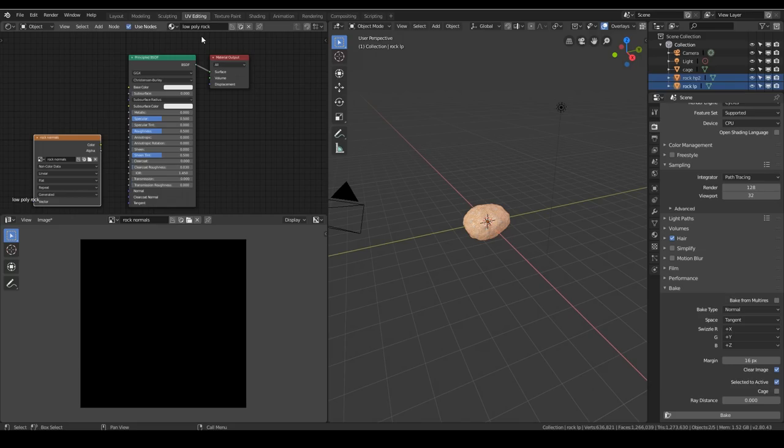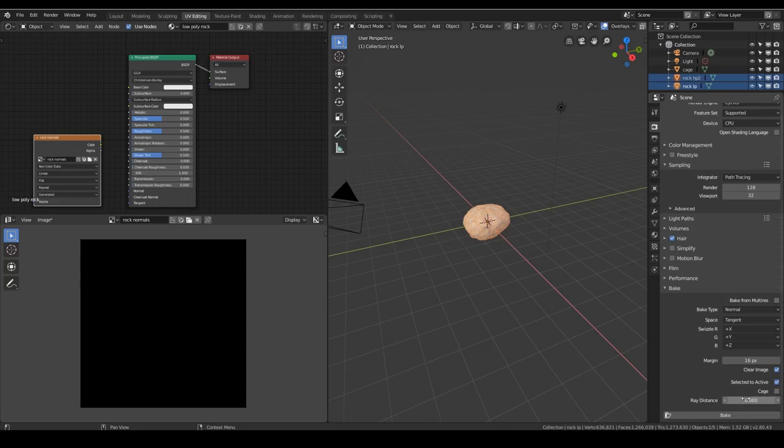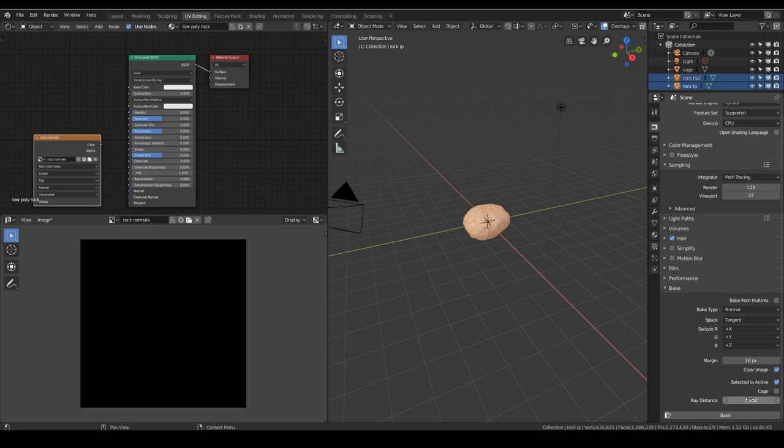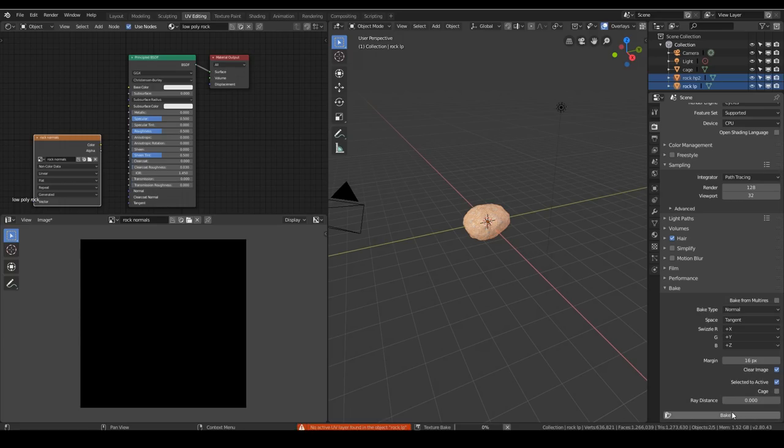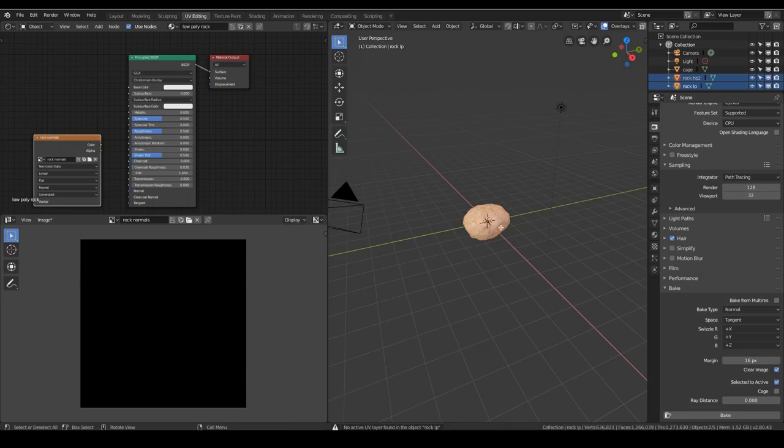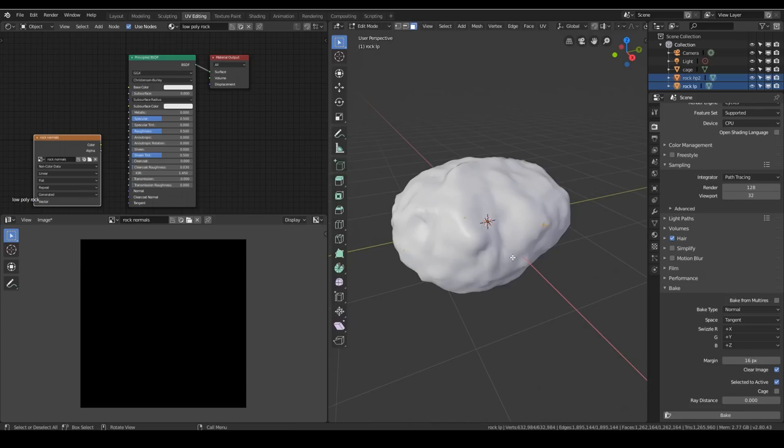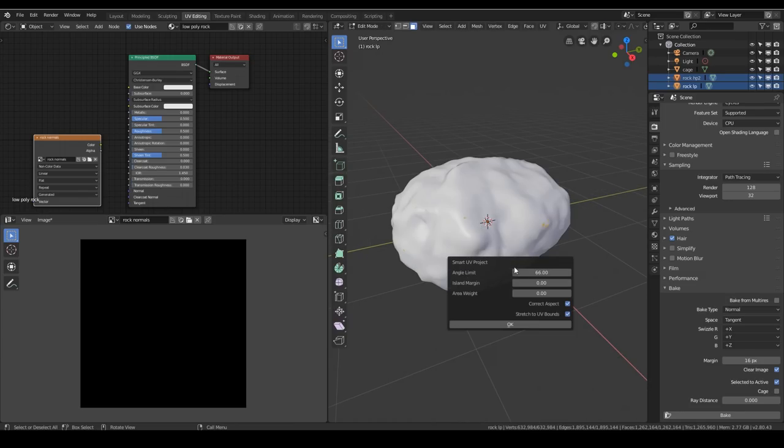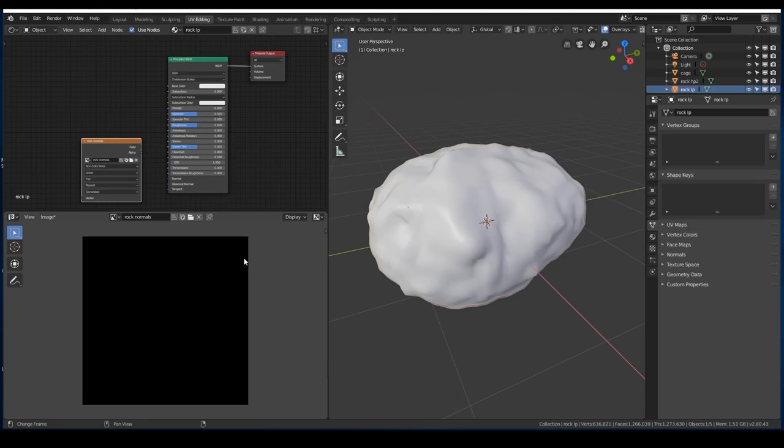And we're going to tick Cage. Now we could obviously do Ray Distance. That's what I was talking about earlier. So let's keep Ray Distance to zero and do it without a cage to start with and Bake. And I've made a mistake. I forgot to unwrap my object. So let's just quickly do that now into Edit Mode. Select All, U to Unwrap, Smart UV Project. And I'll just make sure there's a bit of boundaries. Press OK.